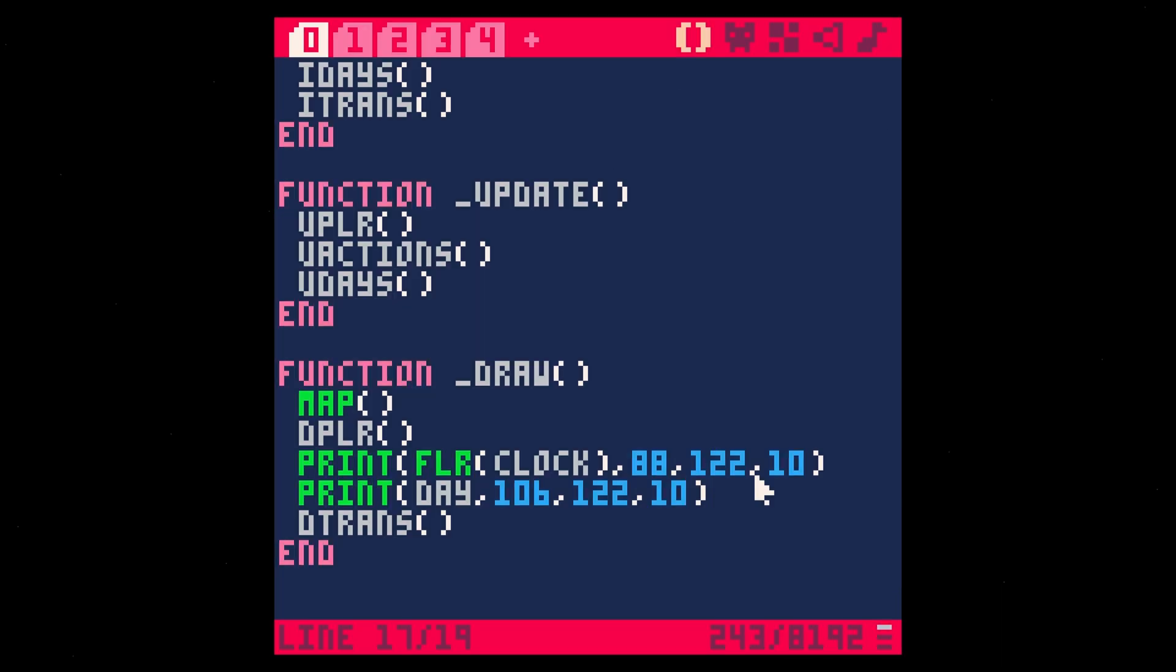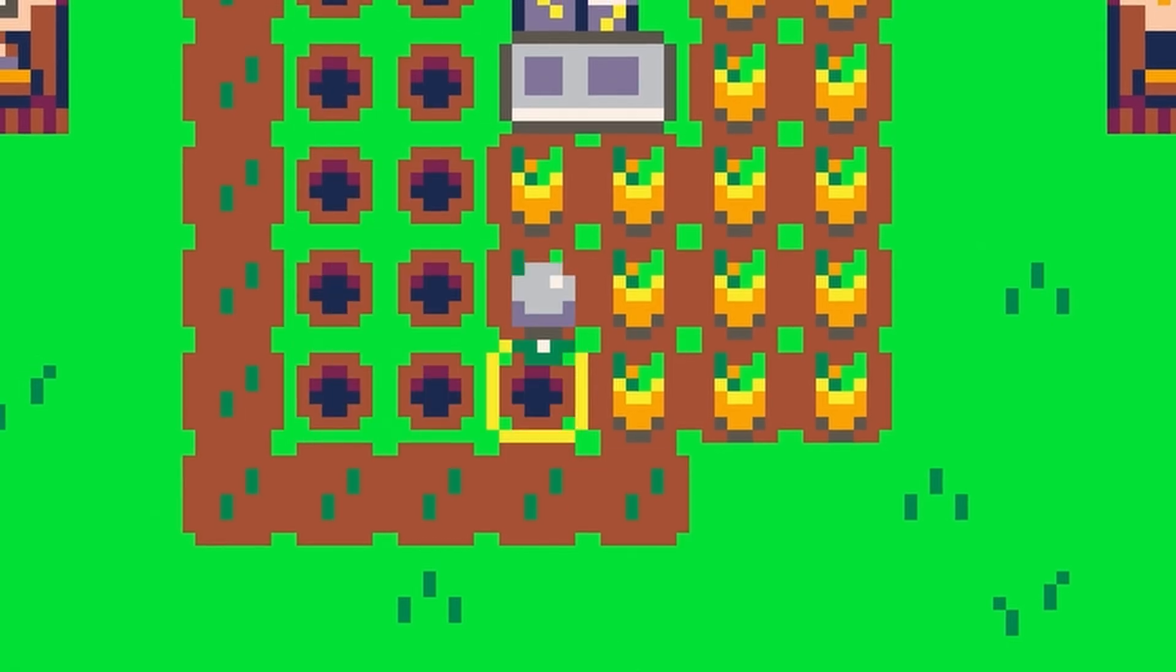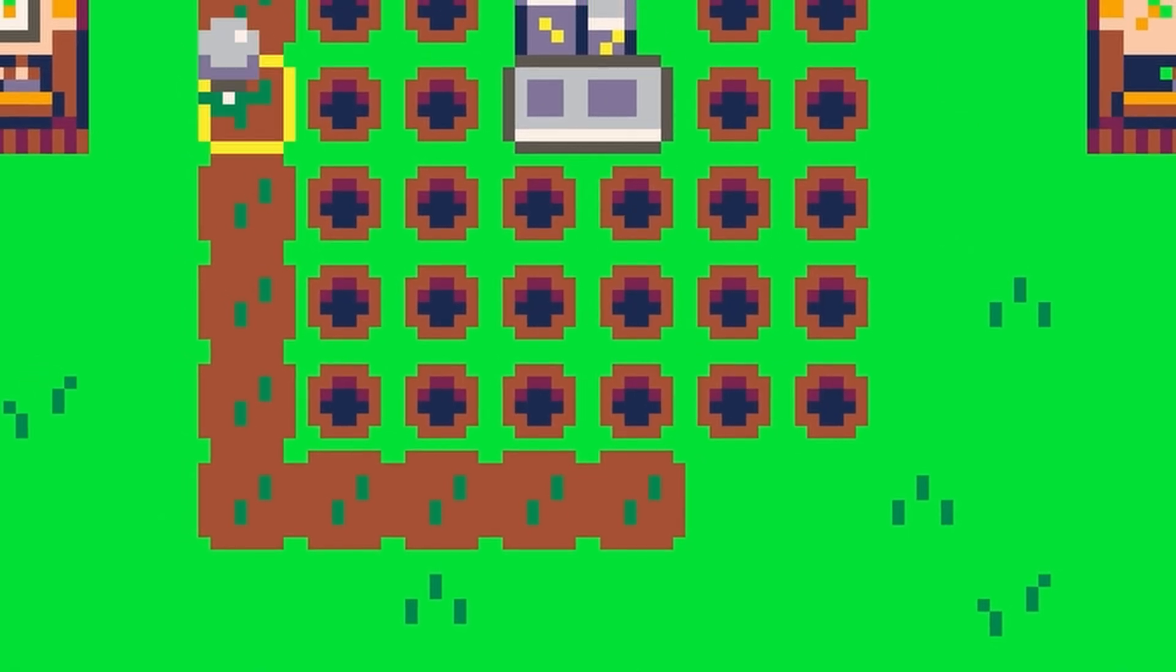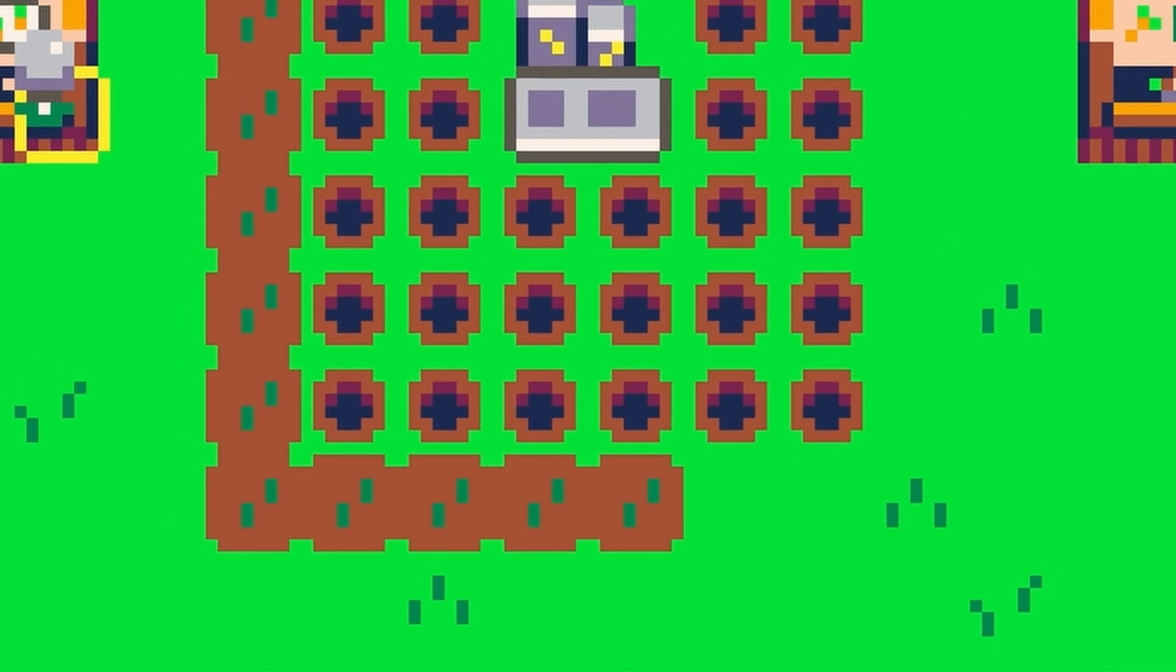So we're transitioning to a new day, but nothing actually happens. The crops don't grow. We're going to get into that next time. That's all for today. By the way, if you're new to Pico 8, we have a free Pico 8 essentials workshop available right here. And if you want to watch all the videos in this series, there's a playlist right here. See you next time.